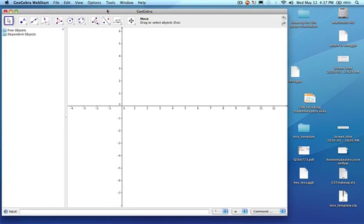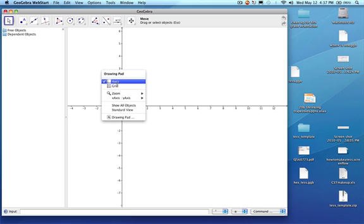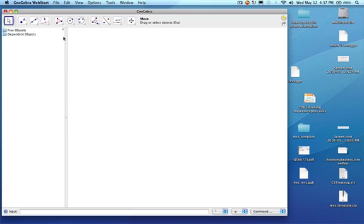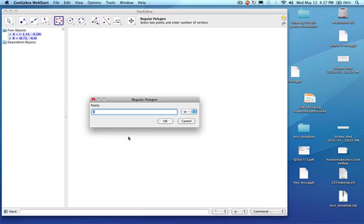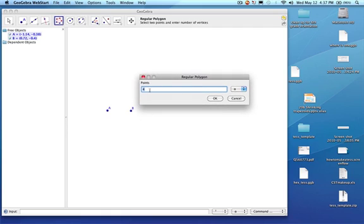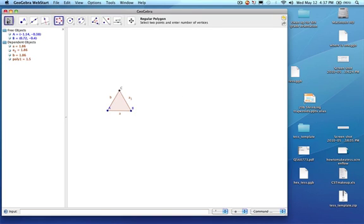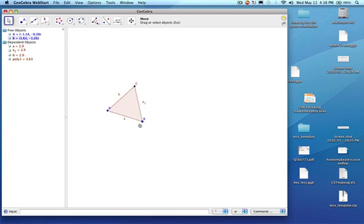I'm going to show you how to make a tessellation based on a triangle. First, we're going to right-click and get rid of the axis because we don't need it. Then we're going to go up here, go to regular polygon, and create two points. It's asking how many points you want in all, so I'm going to put in three. And here is my equilateral triangle.